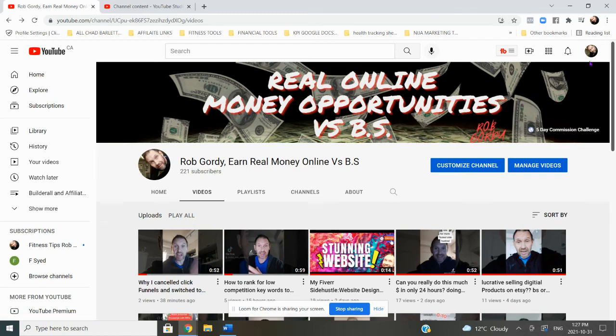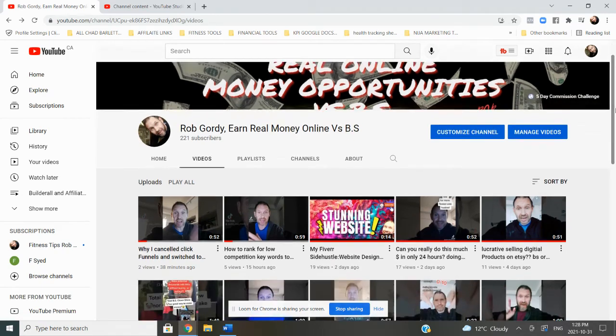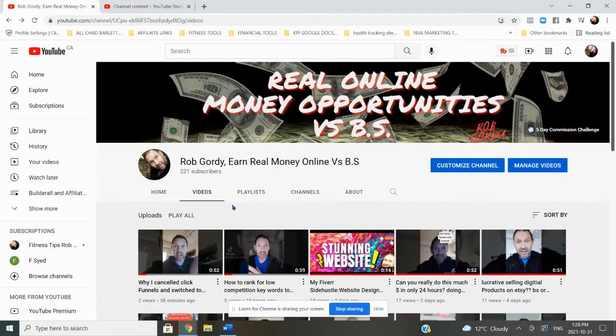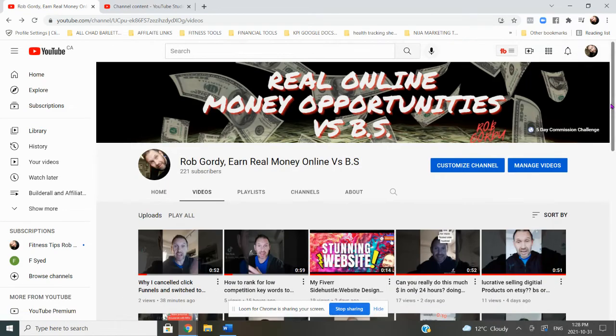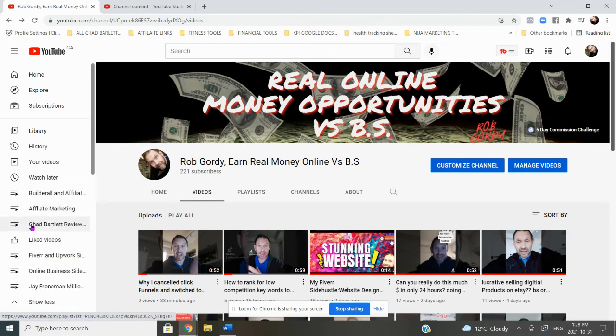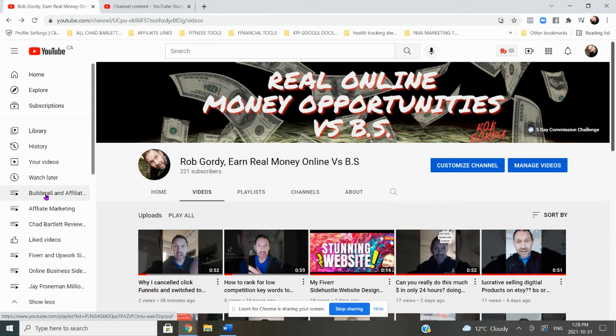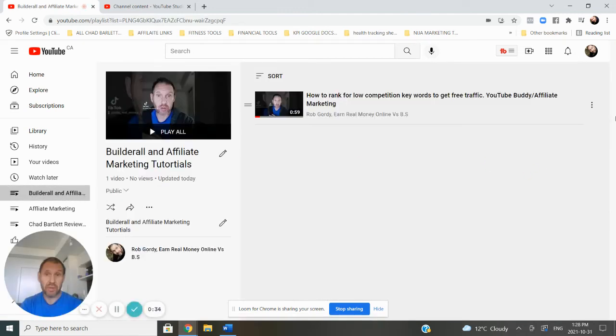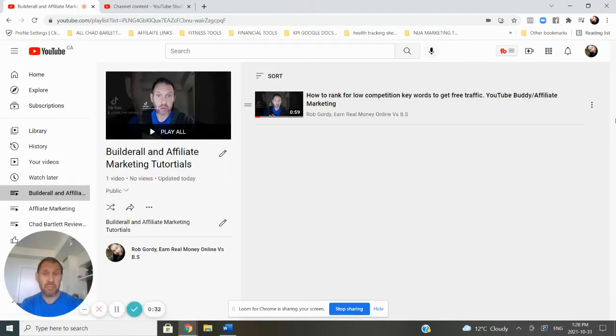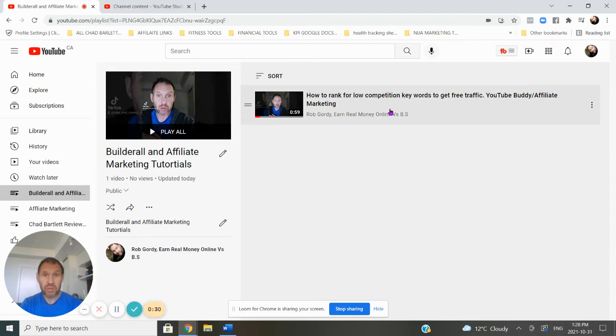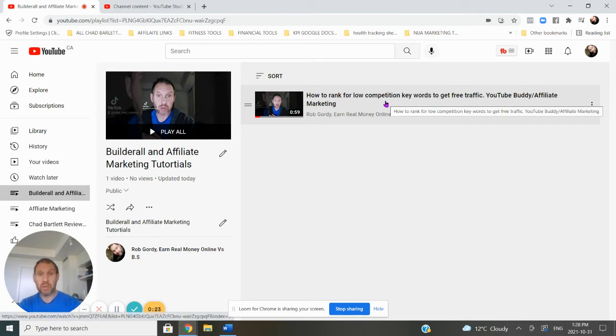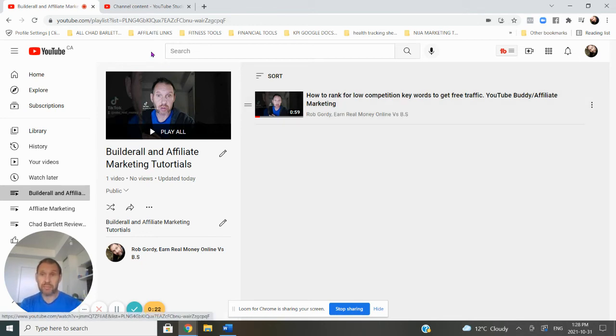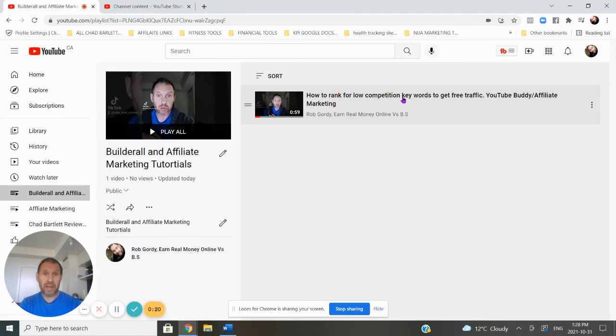So let's get into it. Basically what I'm doing is I'm creating videos on YouTube. This is my YouTube channel and I've created a playlist called Builderall. It's all tutorials around Builderall and affiliate marketing. There's my first one right there. I plan on making 20 more videos and I choose words and keywords that there isn't a lot of competition for because this is a new channel. I want to make sure that I rank high and get lots of views.